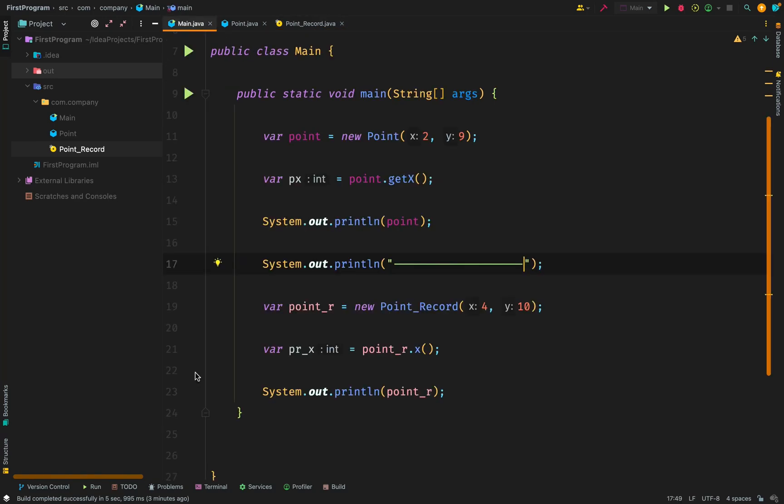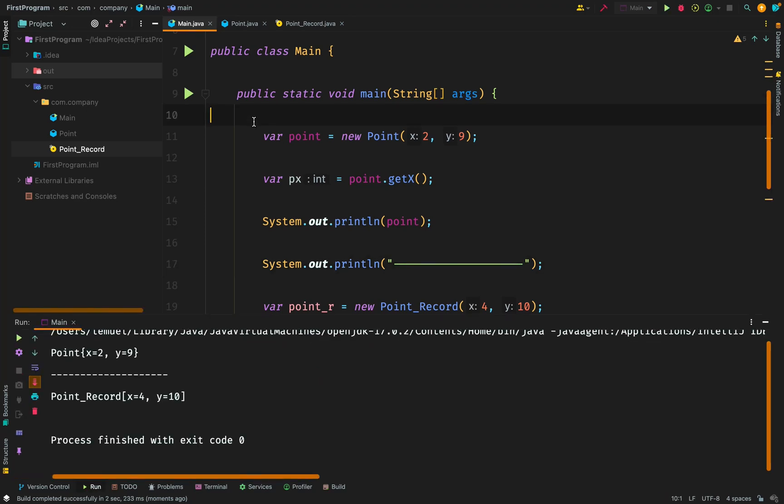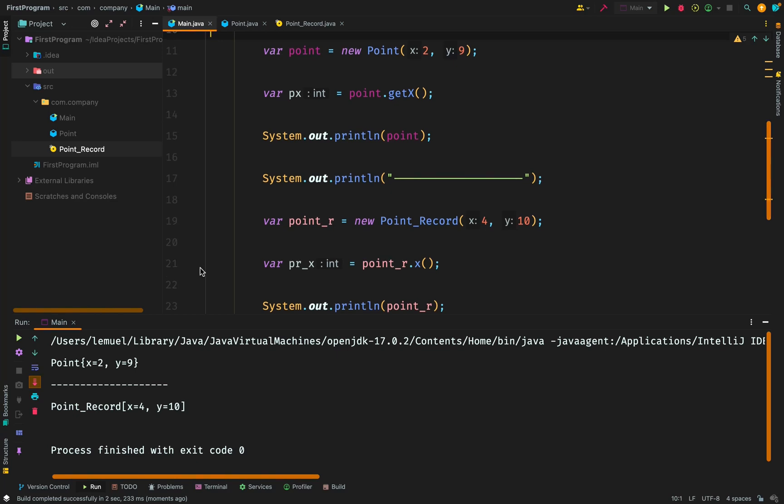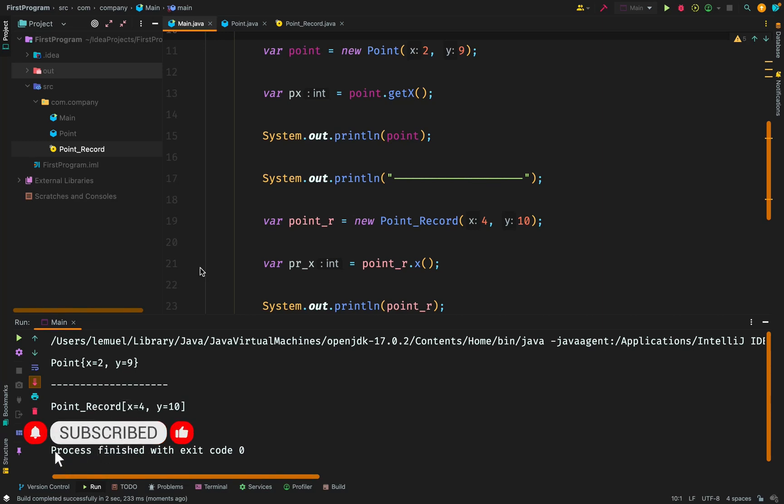So this is us using our record. In the top, we have the normal class structure. And below, we see using record, just like any other normal class. We call new point record, passing our arguments x and y. And when we get our instance, we see that we can print out the record. Now, without initializing or implementing a toString in the point record class, we can already see that it has a toString, a default toString ready.